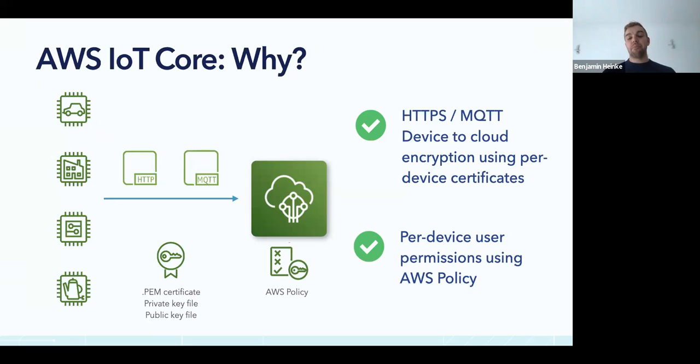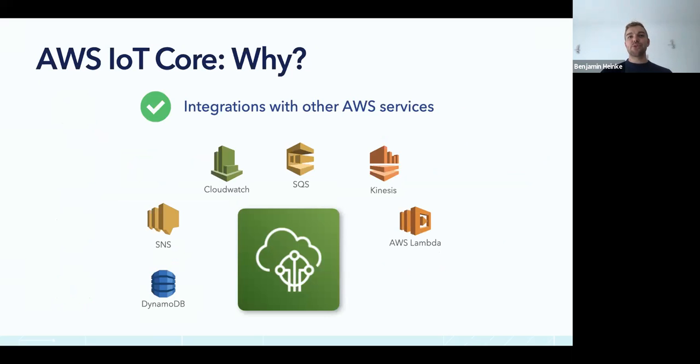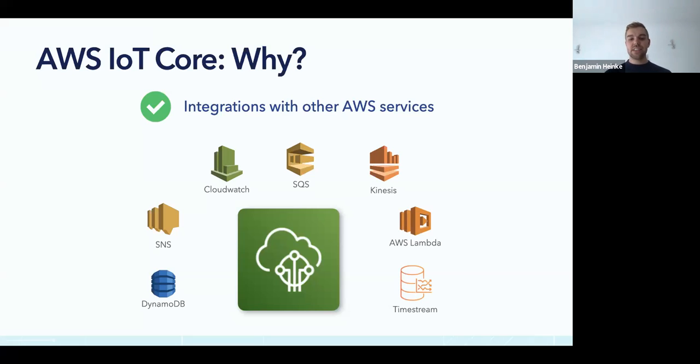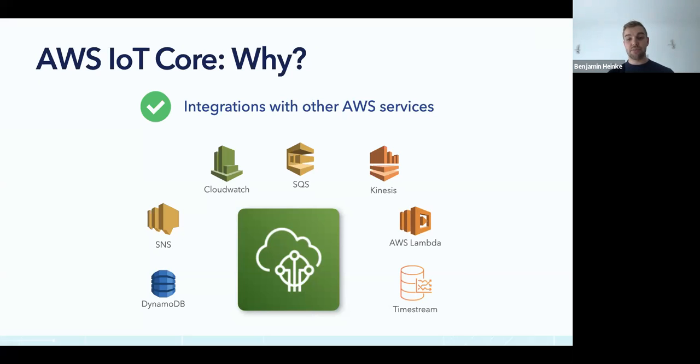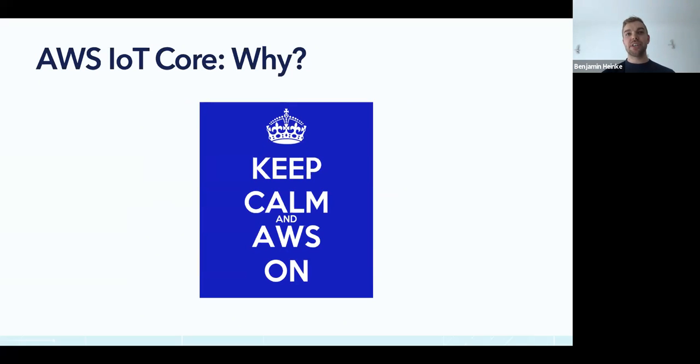When you have all your certificates assigned to your devices, you can also assign an individual IAM policy to each device, which means you might have some devices that can connect and publish, others that can connect and subscribe, and maybe others to do both. At Ubidots, we provide you with one set of certificates for all your devices, just to give you a head start and get you up and running faster.